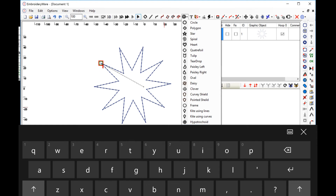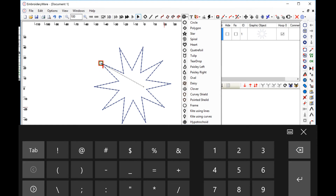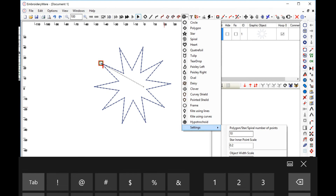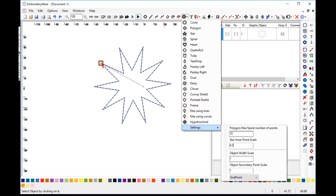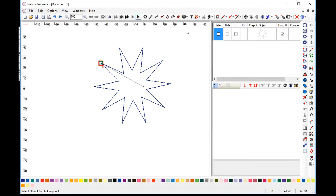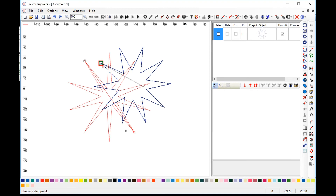So it's just a percentage of the outer diameter. If we were to set that to a low value and drew the star, now the star would look like that.